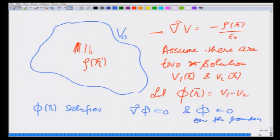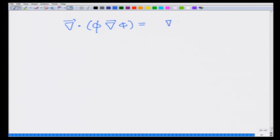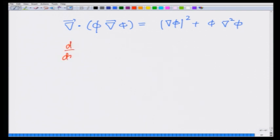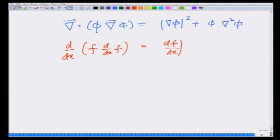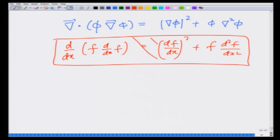Why? Because phi is the difference between the two potentials where both satisfy the same boundary condition and both satisfy the same Poisson's equation. Now let us look at the divergence of phi times grad phi, which you can show by taking components equals grad phi squared plus phi times del-squared phi. This is similar to the product rule: d/dx of (f · df/dx) equals (df/dx)² plus f·(d²f/dx²).